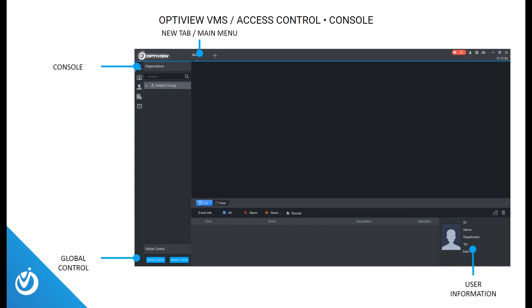The default screen is the console, where you can open and close doors, view logs to see users who have scanned their proximity card or entered code at the pin pad, alarms that may have triggered, like your door sensor showing a door not closing properly. You can also take a look at users' information at the bottom right of the screen.